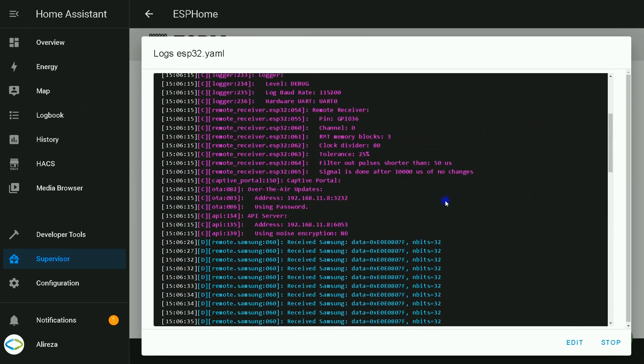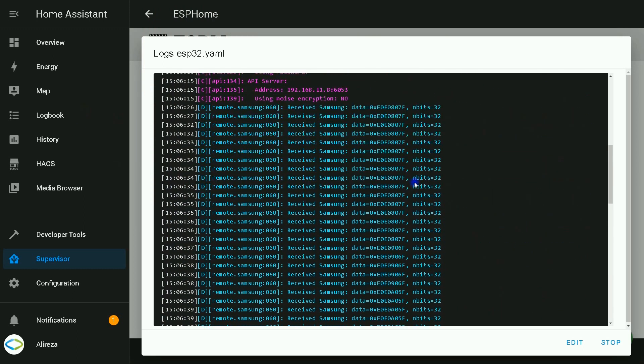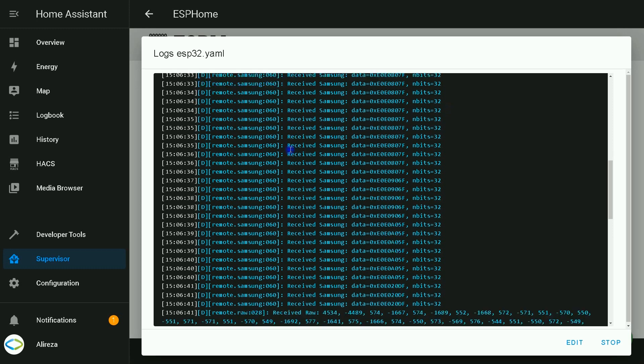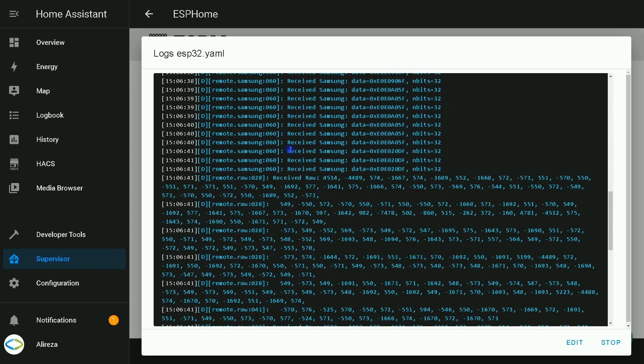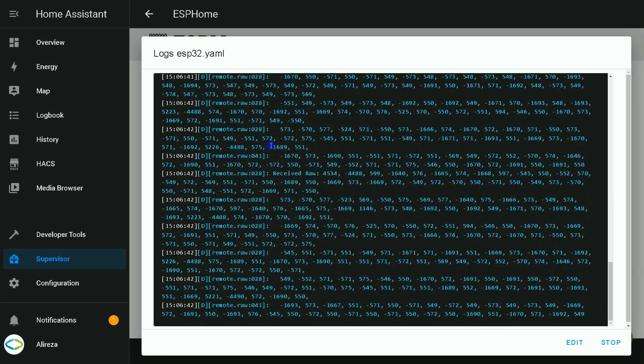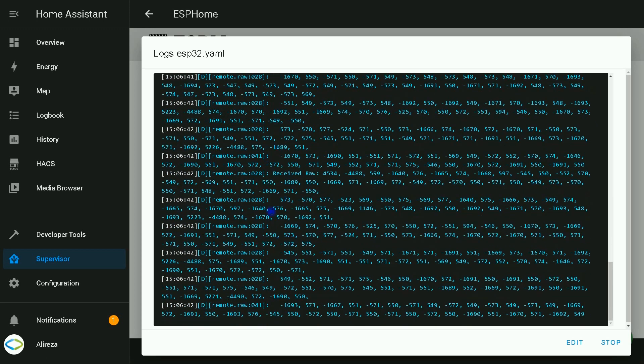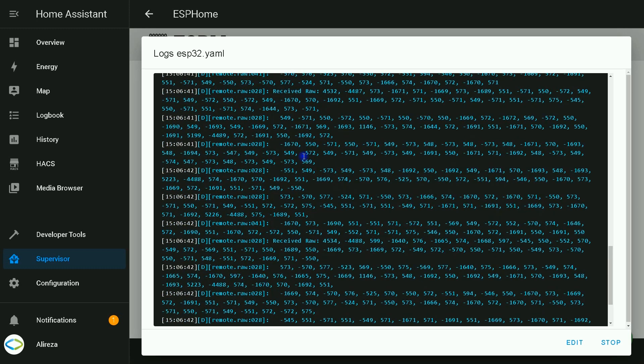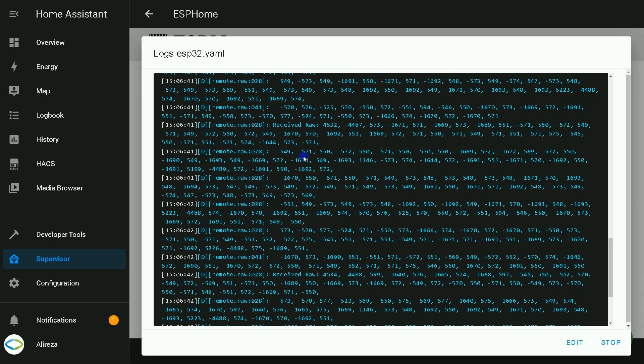You see, Home Assistant shows the signal it has received. Let's repeat several codes. Okay, in these lines Home Assistant or let's say ESPHome detected the kind of signal it is receiving.